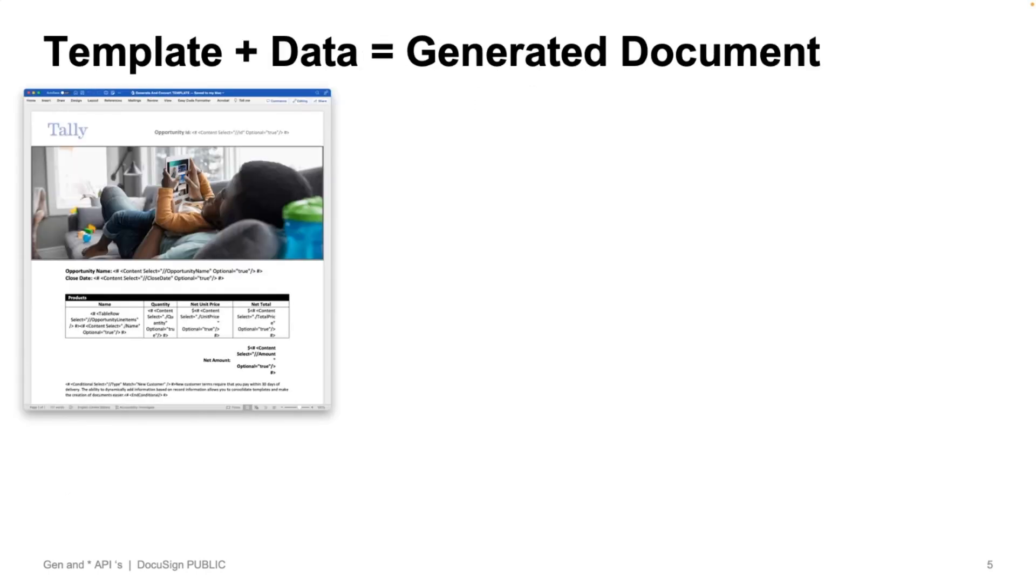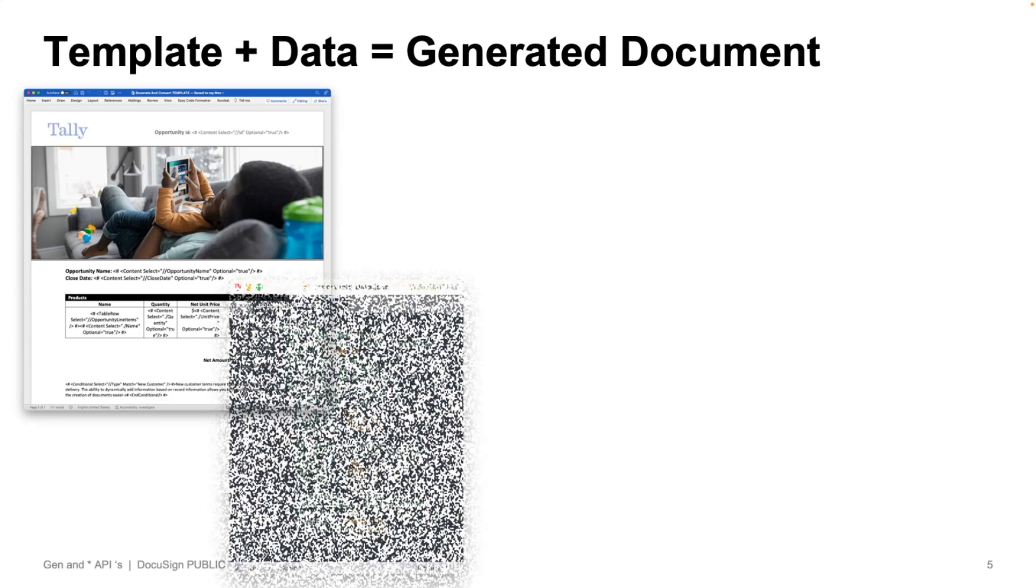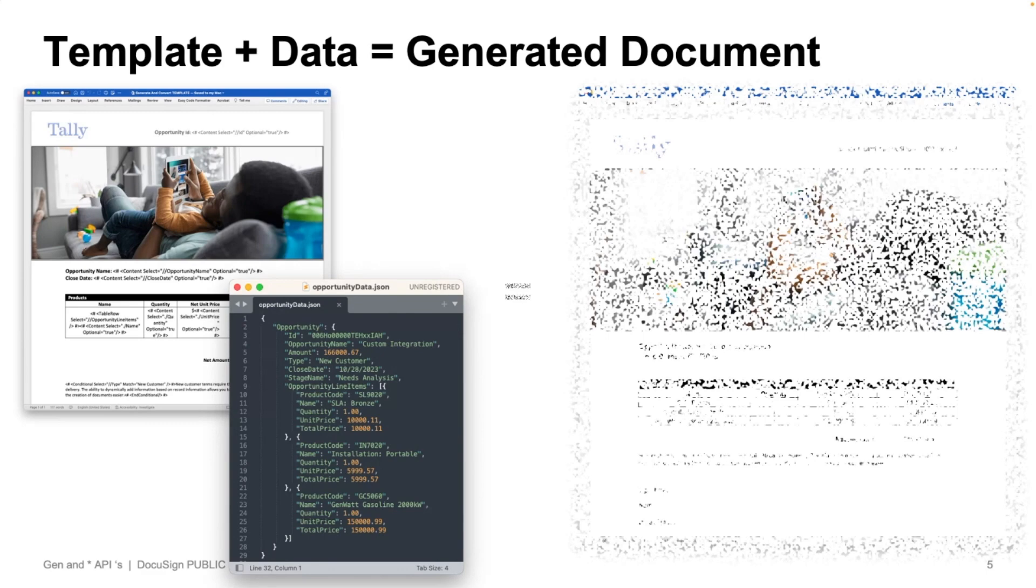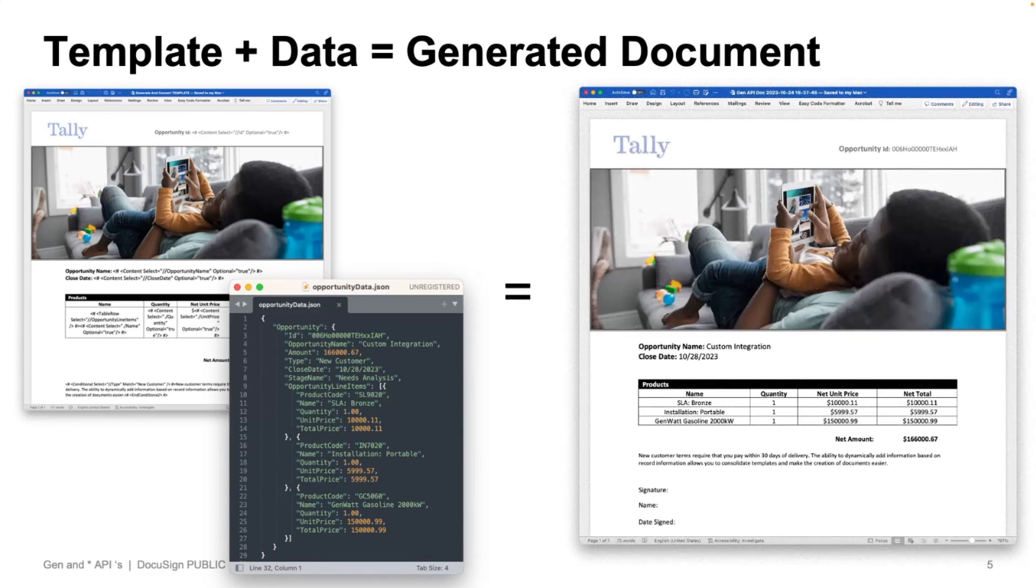And really, when you think about document generation, it consists of two pieces, the template document, and your data, which are then combined and returned as a generated document.